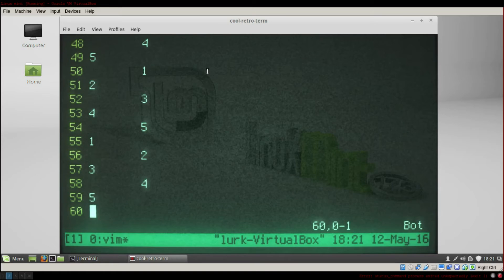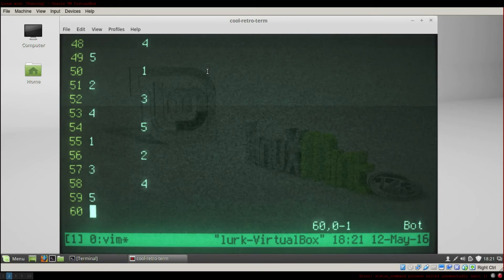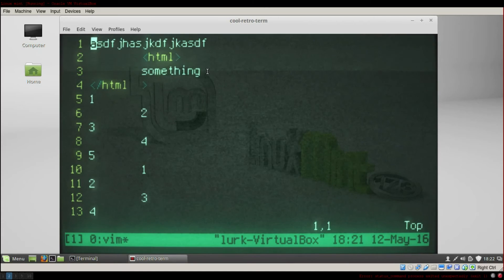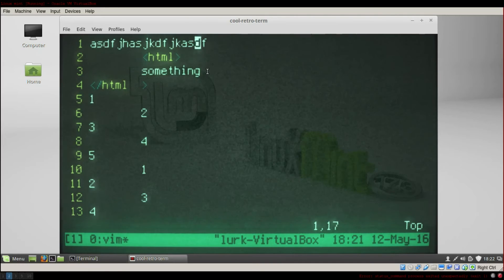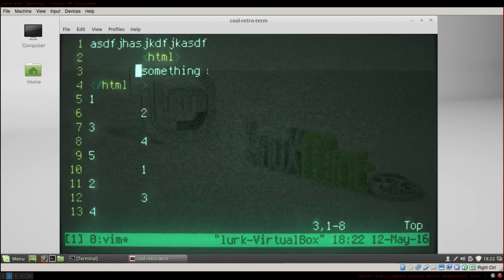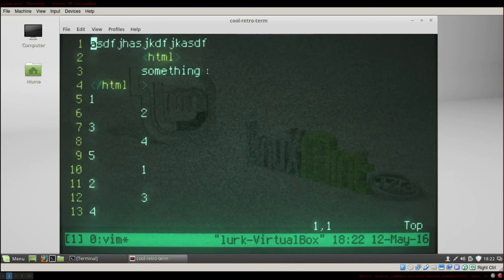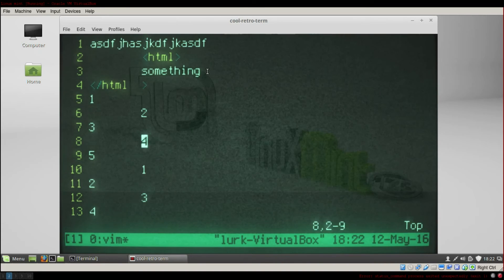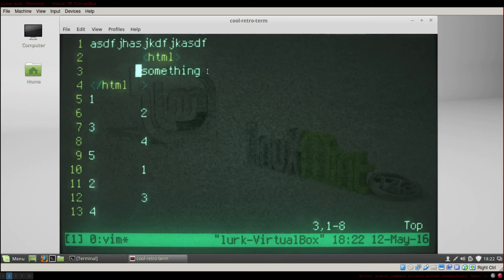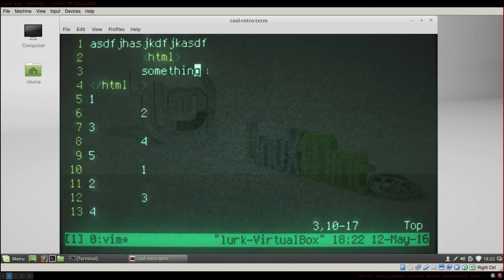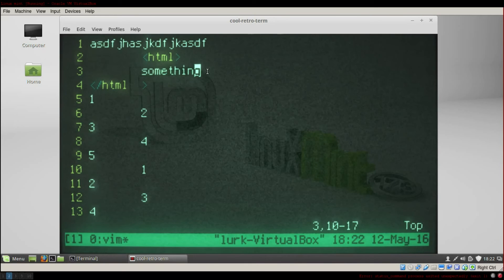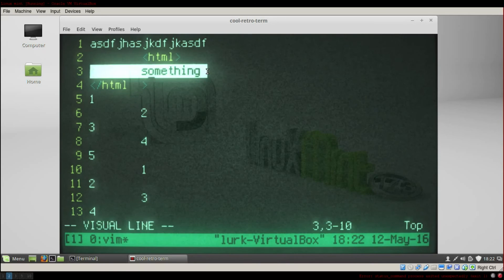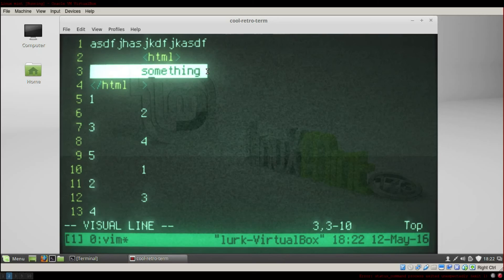To see the line numbers, type :set number and you see the line numbers — we got 59 lines. To go to the top press GG, to go to the bottom press Shift+G. For navigation: L to go right, H to go left, J to go down, K to go up — but you can also use the arrow keys. To go to the beginning of a line press 0, to go to the end press the dollar sign. To select text press V and then move; to select the entire line press Shift+V.